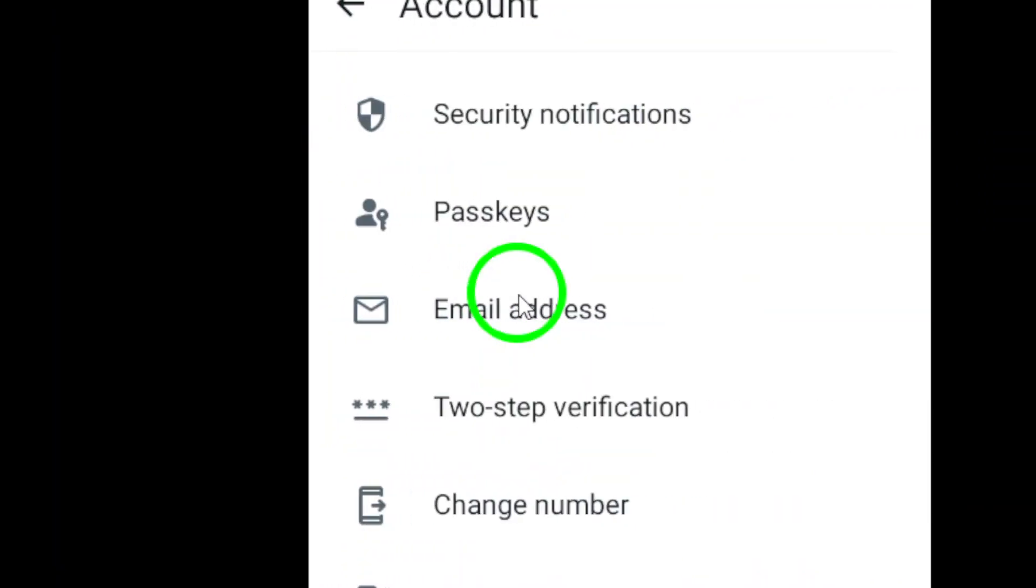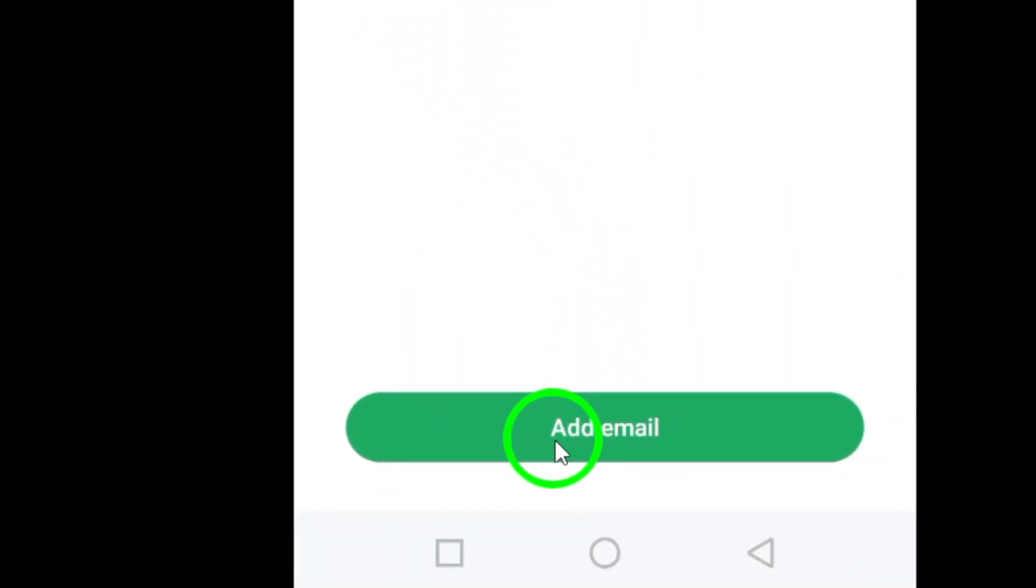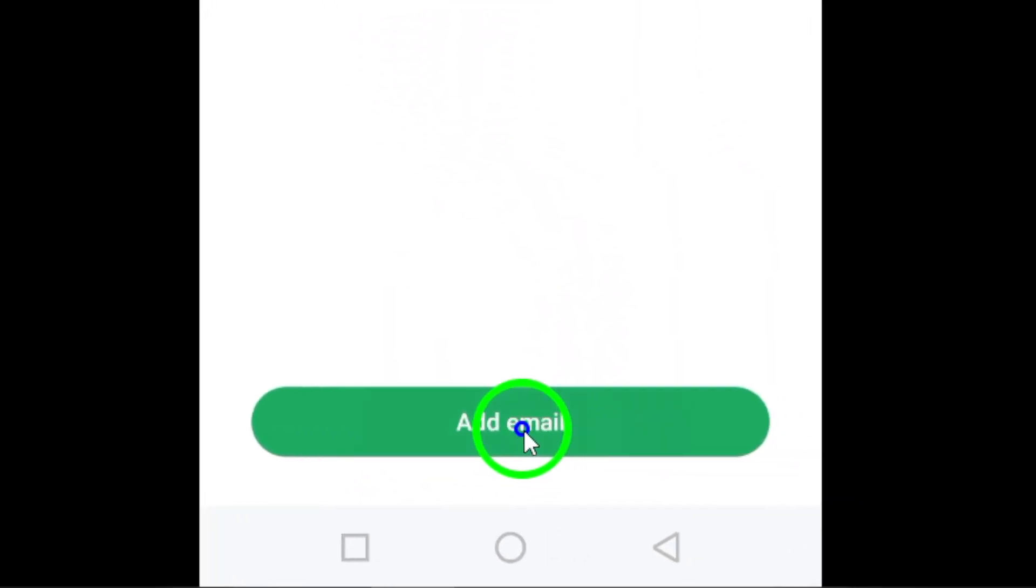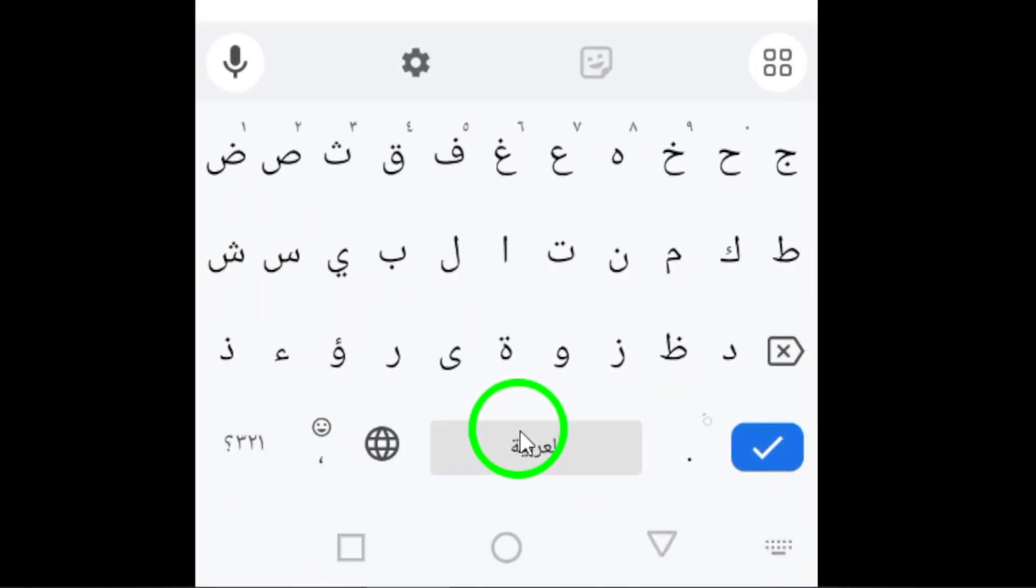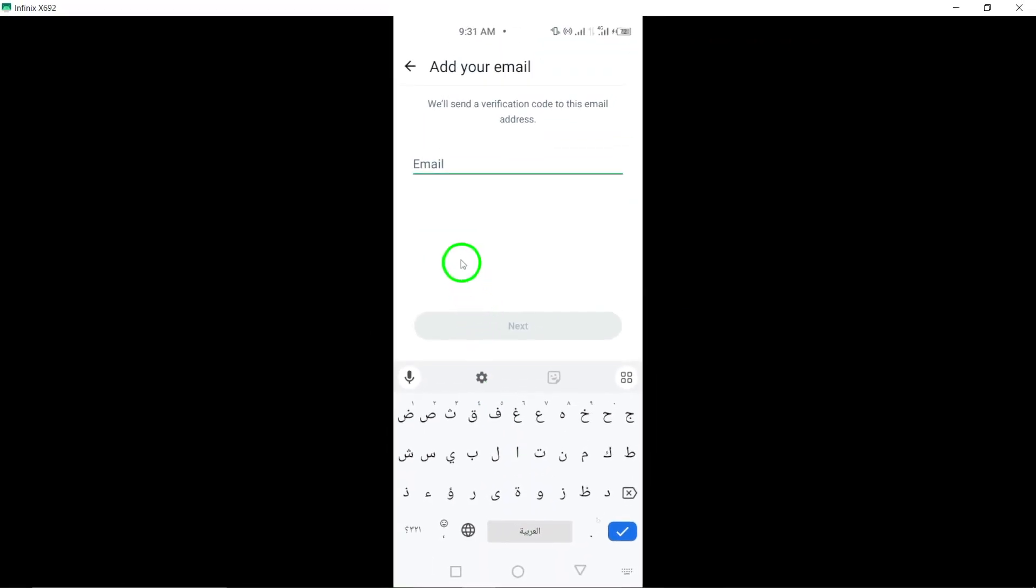Select Email address from the account settings to add or update your recovery email information. Tap on Add Email to input the email address you wish to link as your recovery contact.